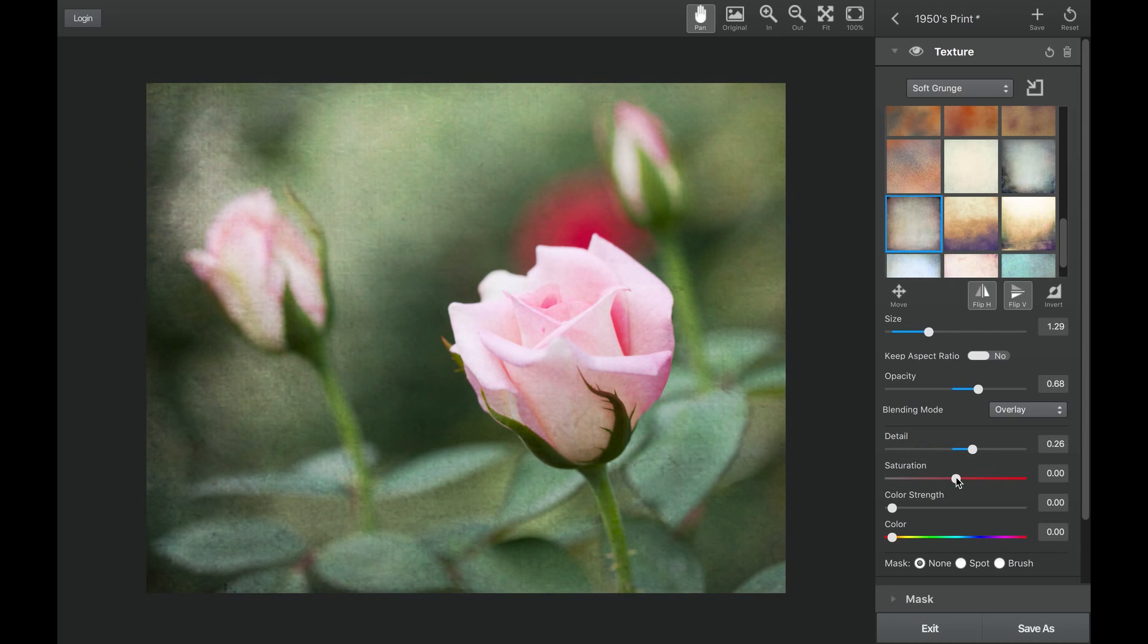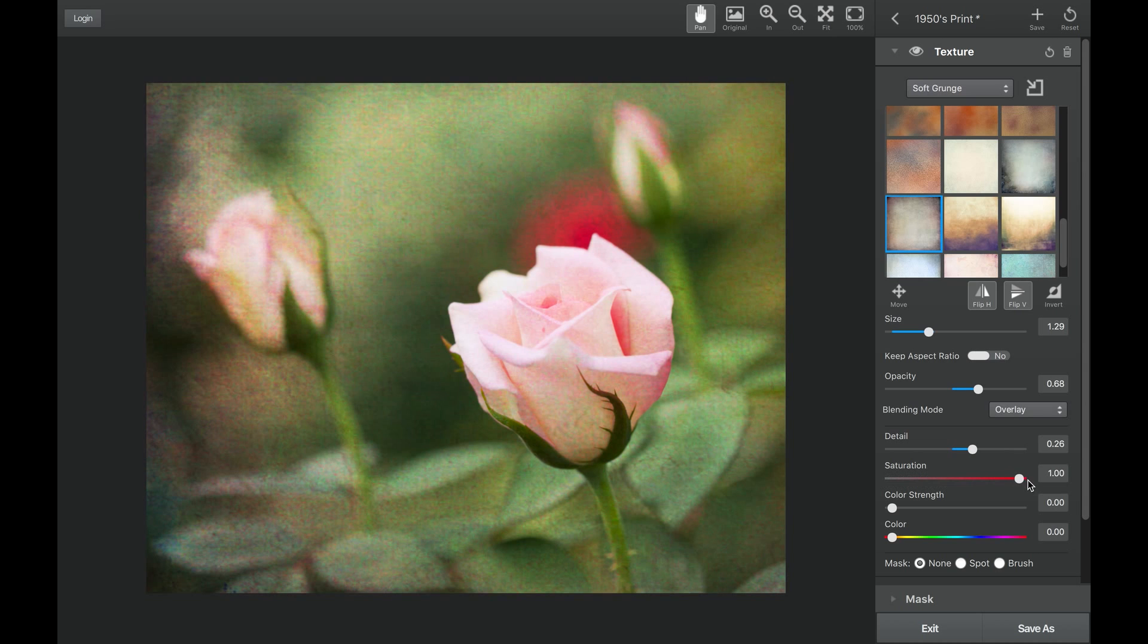The saturation slider allows you to decrease the saturation and eliminate color from your texture, or boost that color and really bring out some of those color textures.